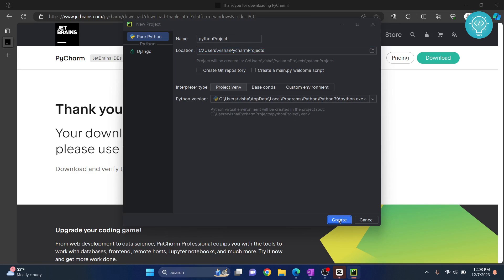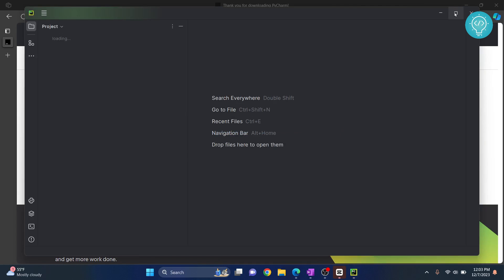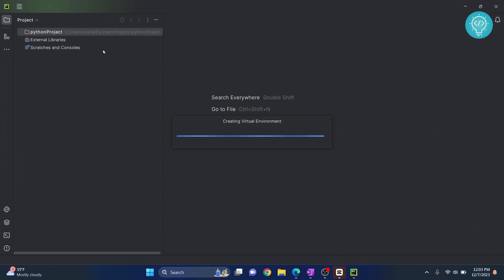And click Create. Let me maximize this. And now, our Python project is ready.